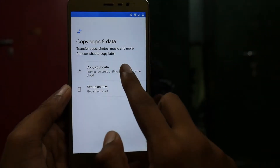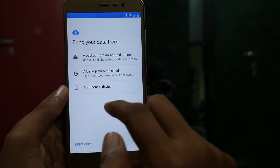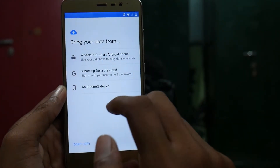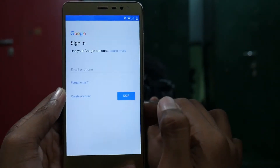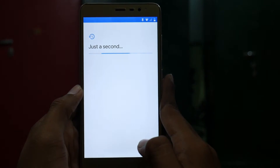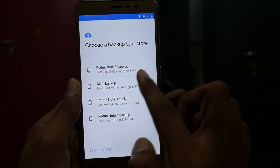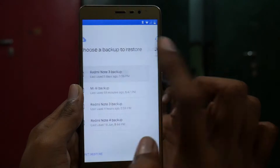We can just copy our data from our Google Backup. Here is the Redmi Note 3 backup, last used 5 days ago.